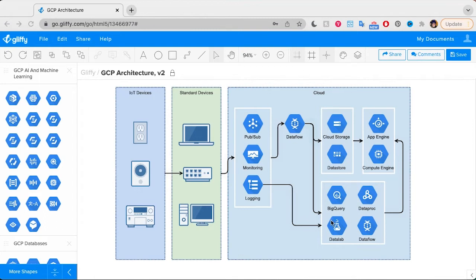This example diagram was created with Gliffy, which is an easy-to-use app available in Confluence, Jira, and online. You can learn more about Gliffy through the info linked in the upper right, or you can find links to start a free trial in any of our apps via this video's description.